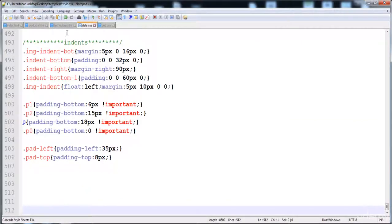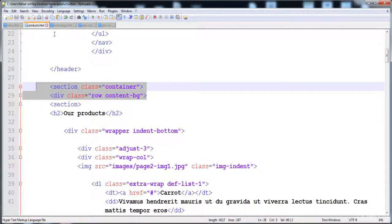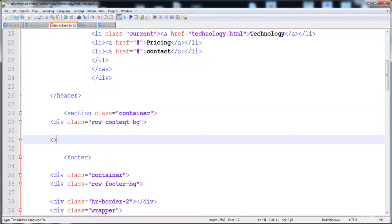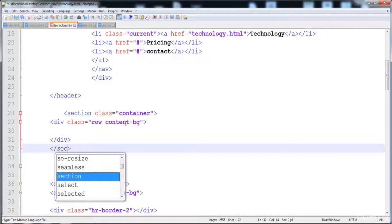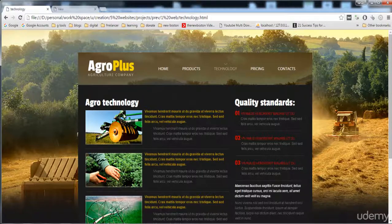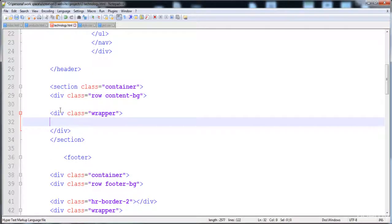Between the header and footer I'm going to create the content area. We need a section with class 'container', then a div with class 'row'. The content-background class is given just to create the background. Inside this we will create all the content for both sections. First I'll create a div with class 'wrapper' to contain the two sections.